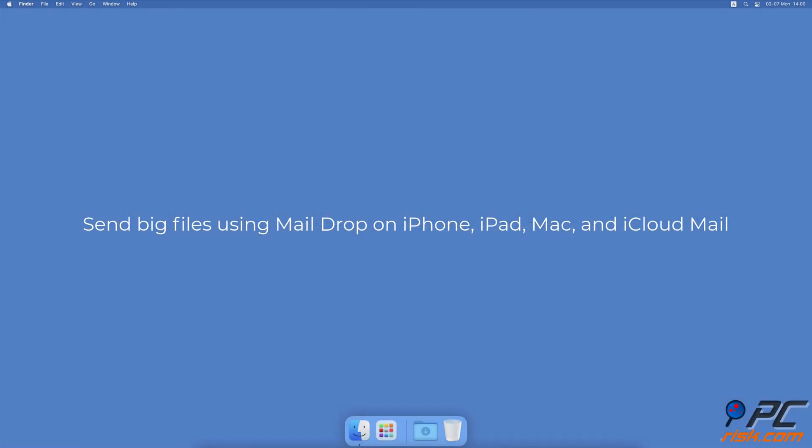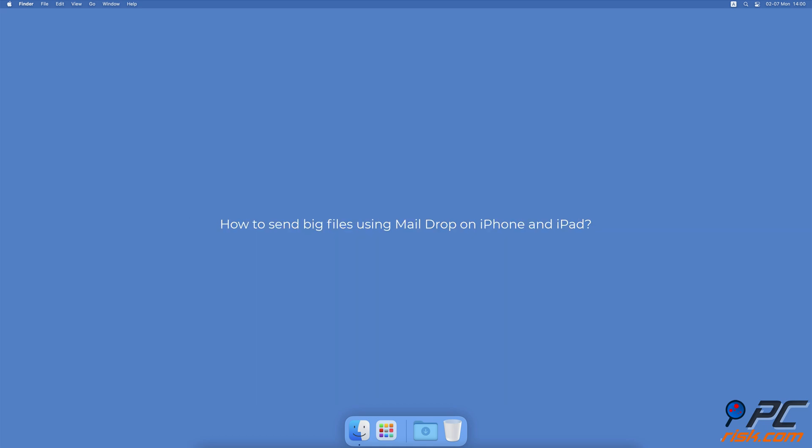How to Send Big Files Using Mail Drop on iPhone, iPad, Mac, and iCloud Mail. How to Send Big Files Using Mail Drop on iPhone and iPad?